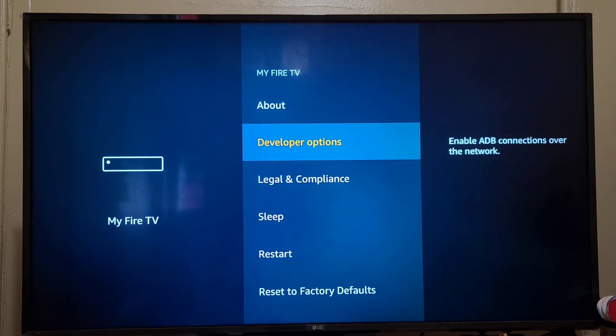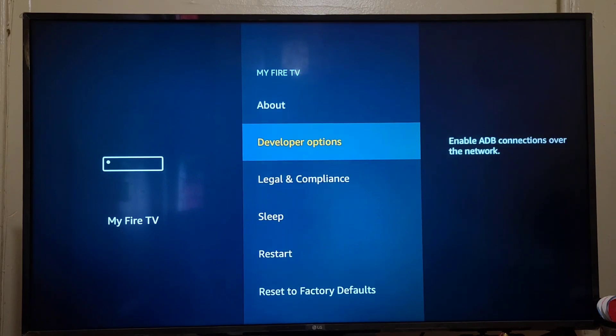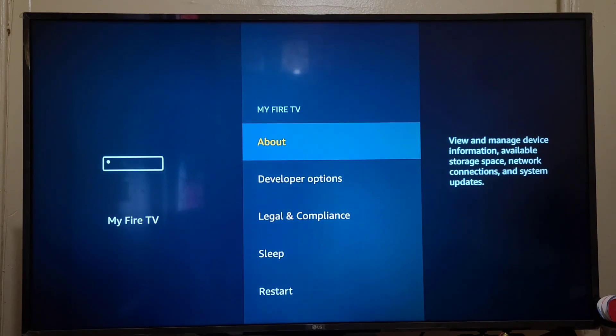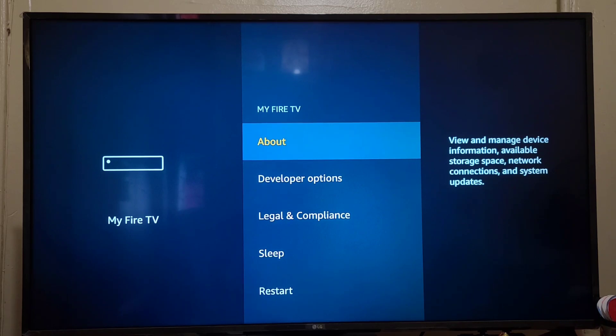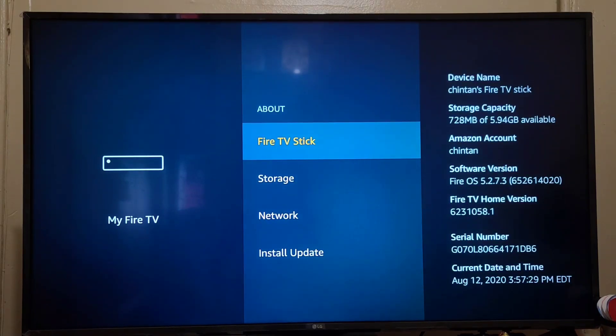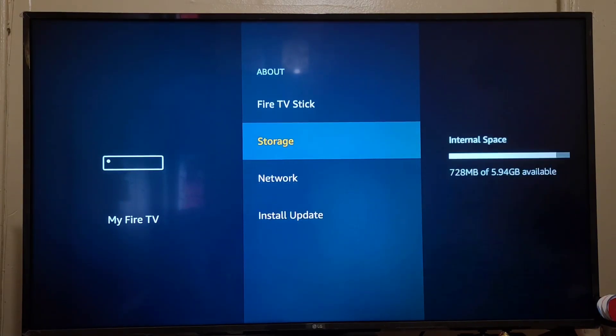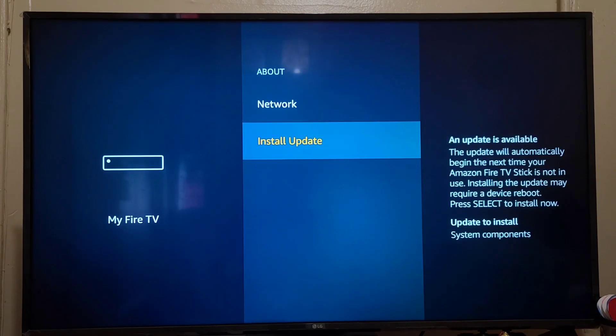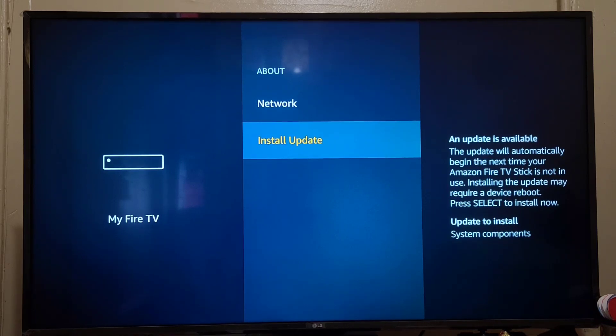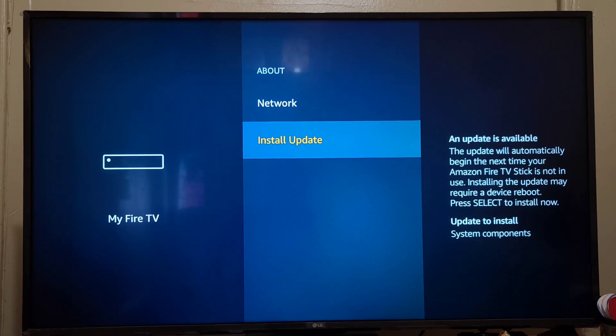Under developer option, or I think under the About option, we have Install Update. As you can see, an update is available. The update will automatically begin the next time your Amazon Fire TV Stick is not in use. Installing the update may require device reboot.